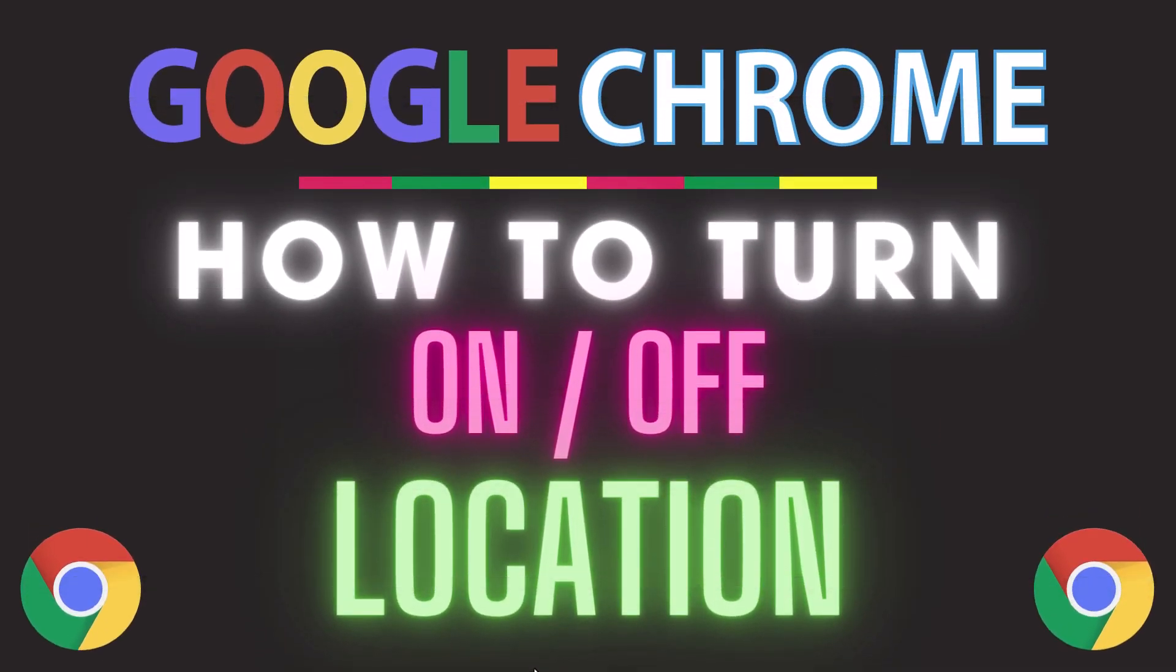This is going to be a video tutorial on how to turn on or off your location in the Google Chrome web browser. I will be using a desktop PC for this.